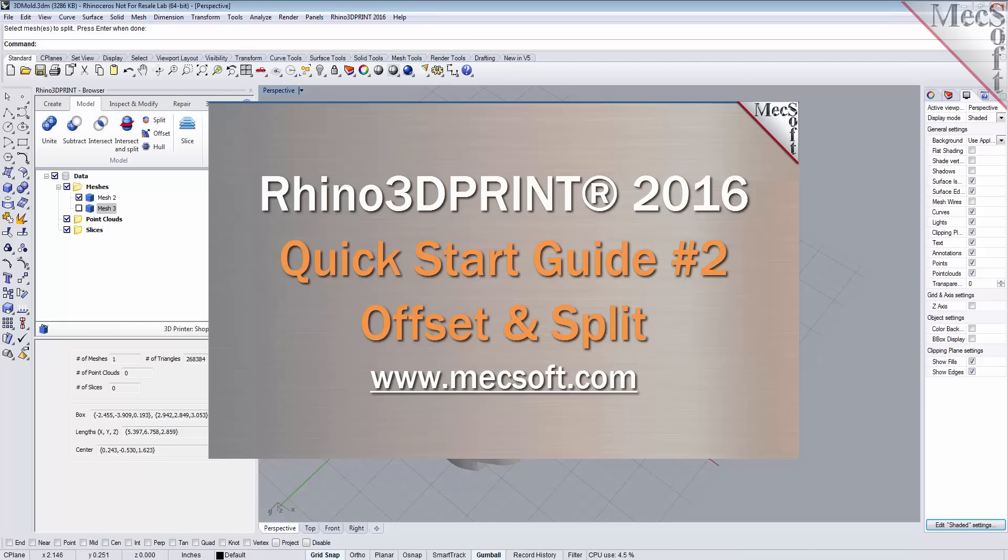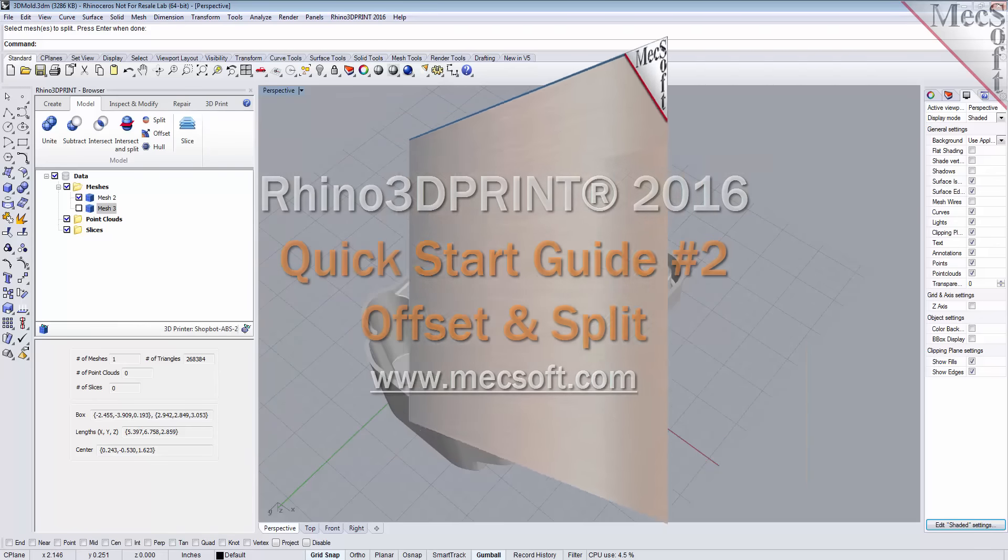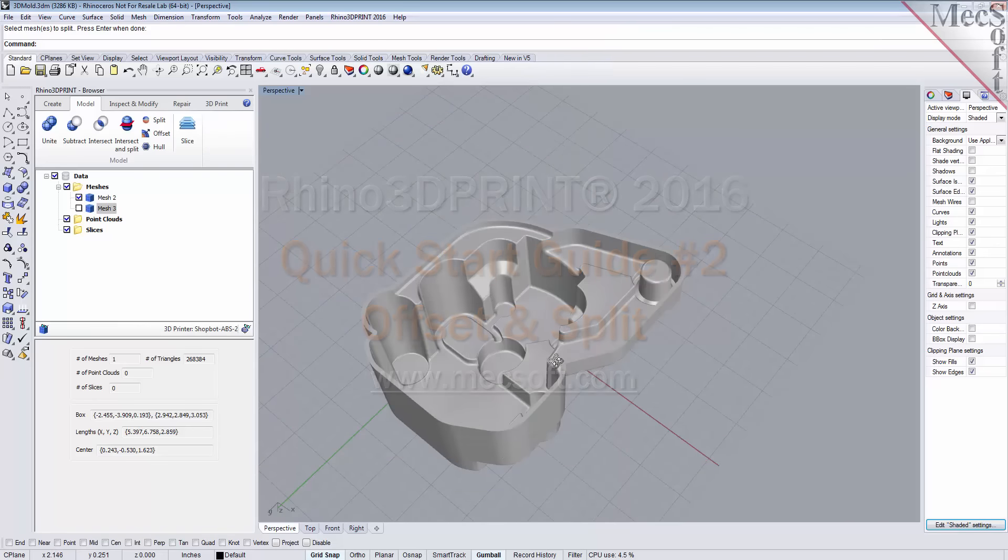Our first guide took a look at point clouds. This guide will be taking a look at offsetting, also referred to as shelling, and splitting.